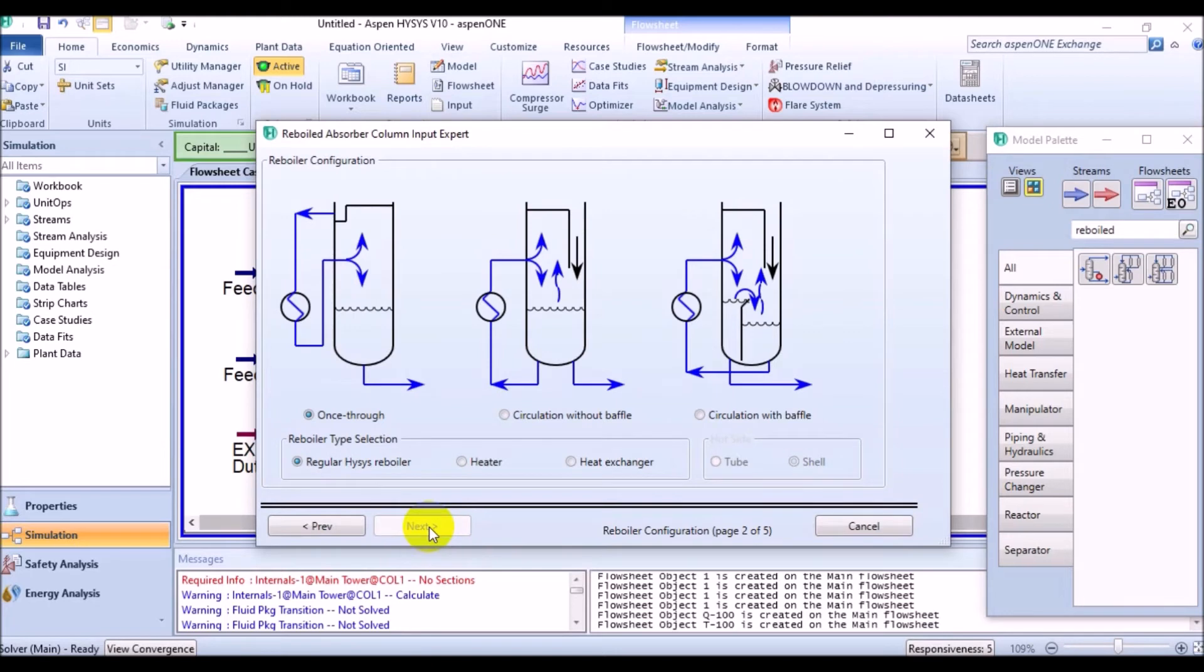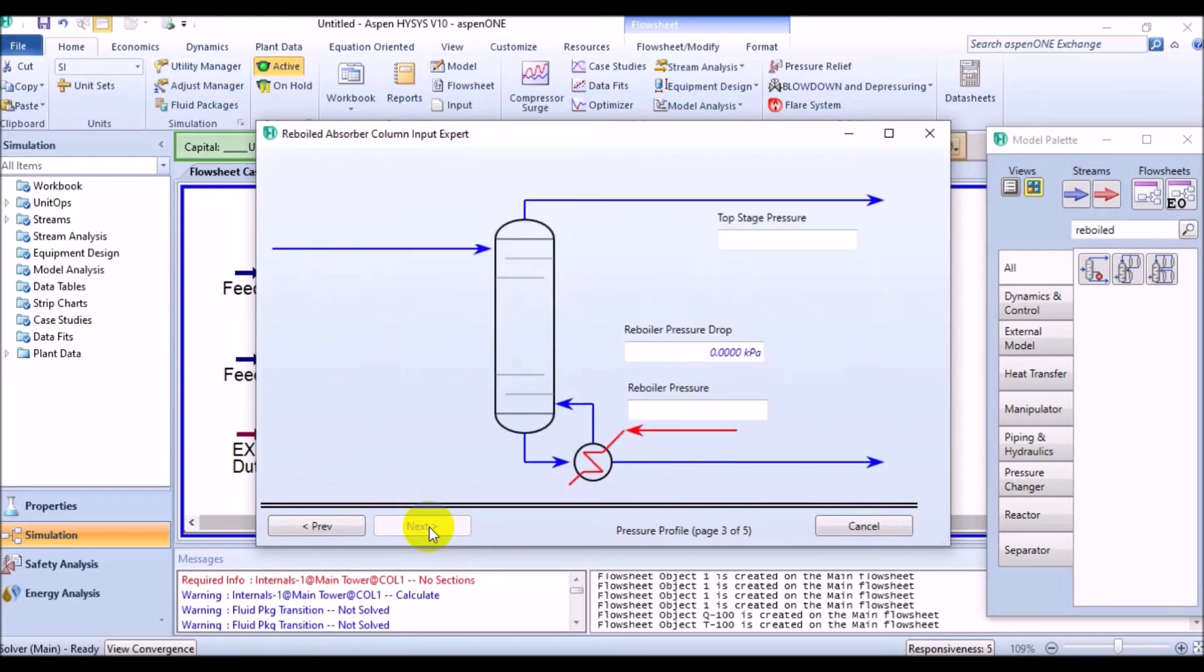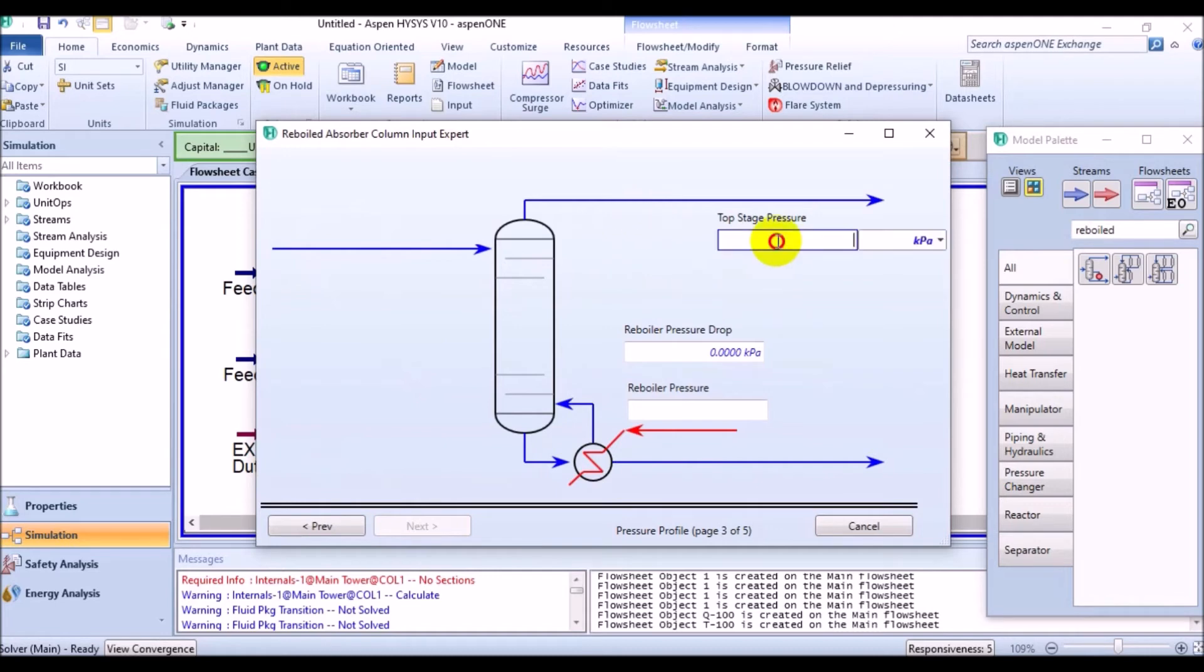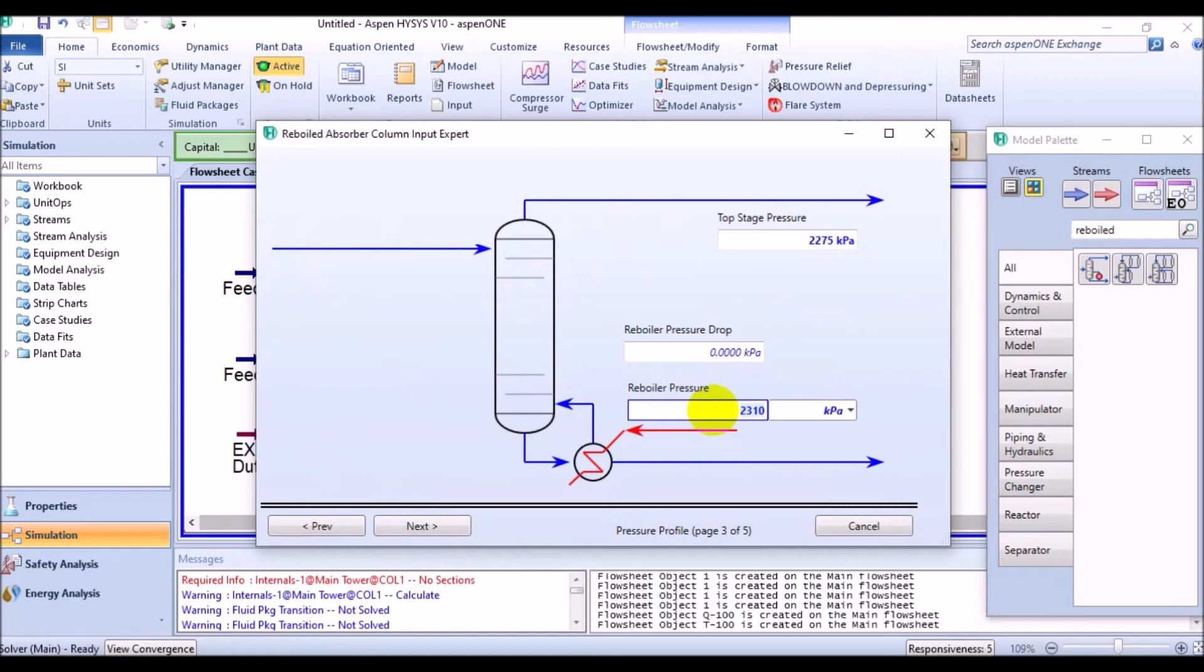Here, we'll estimate the values for pressure both at the top and the bottom. Our aim is to reach the desired specification and therefore the separation rate. So, write down 2275 kPa for the top stage pressure and 2310 kPa for reboiler.